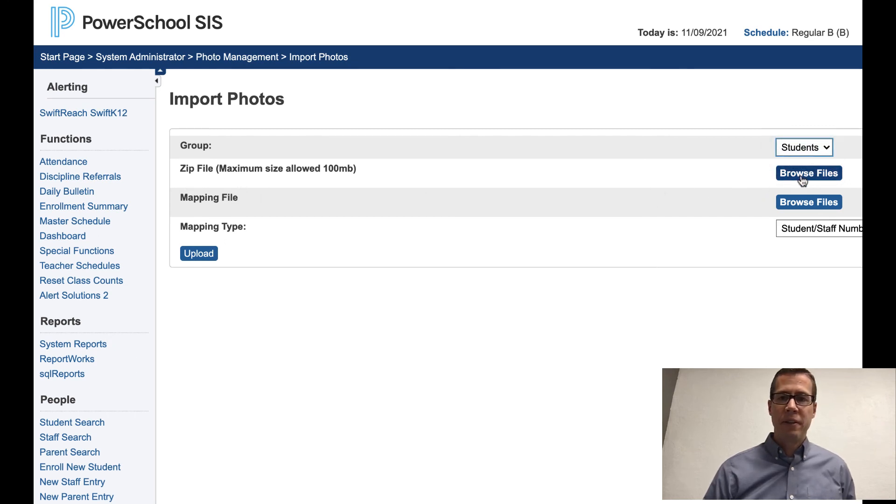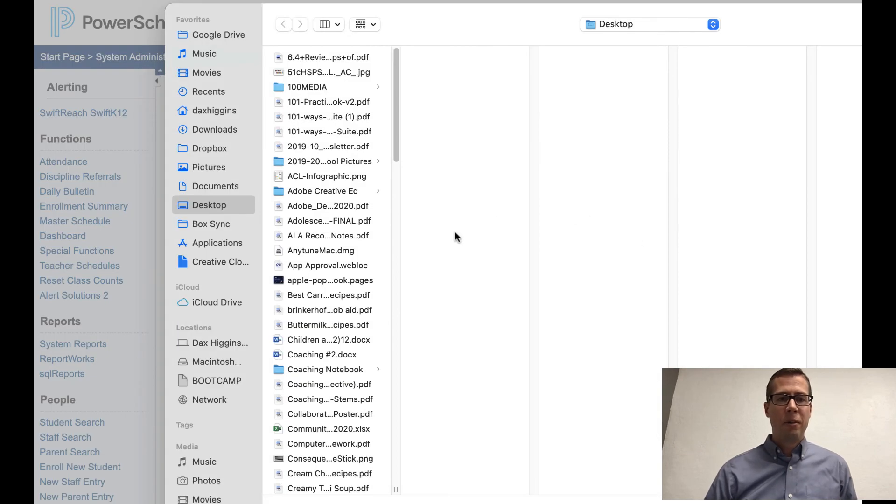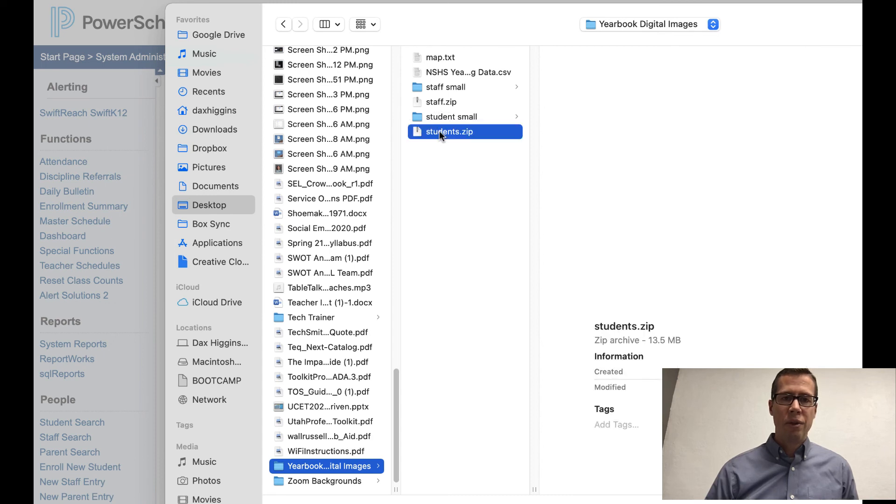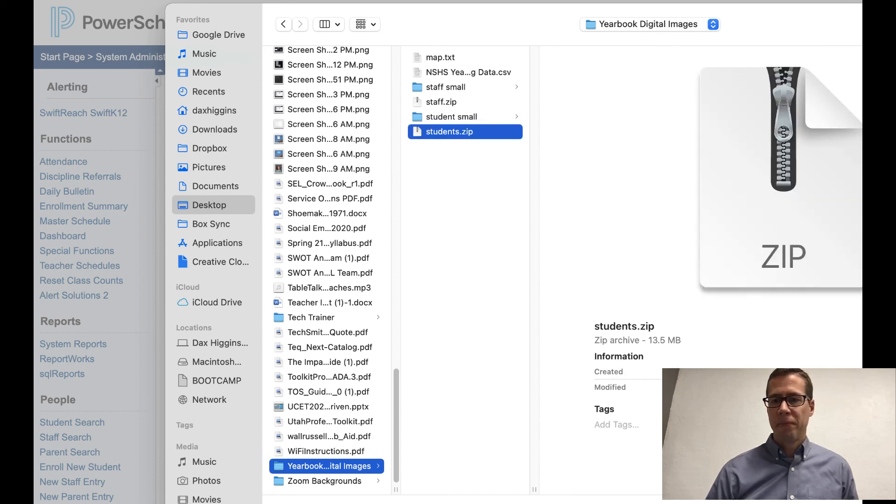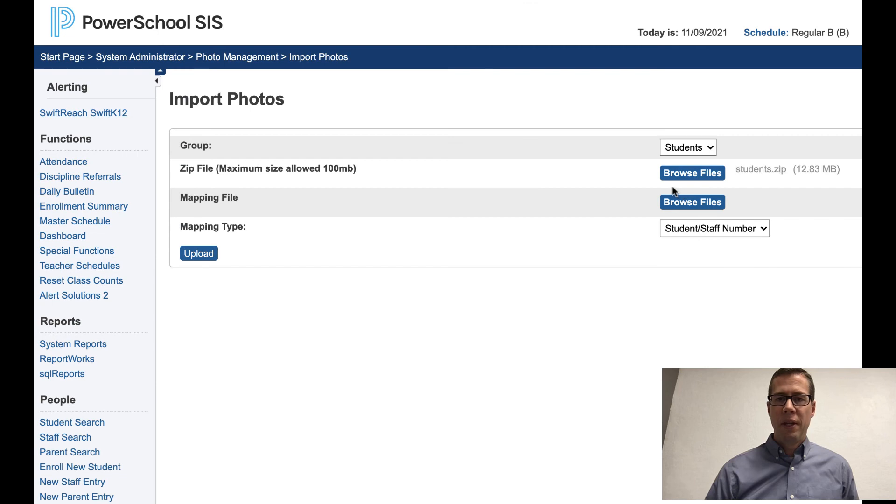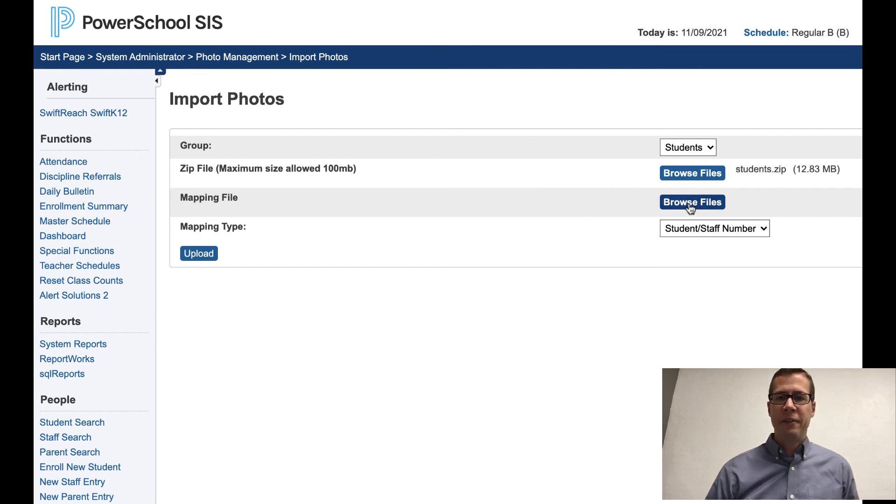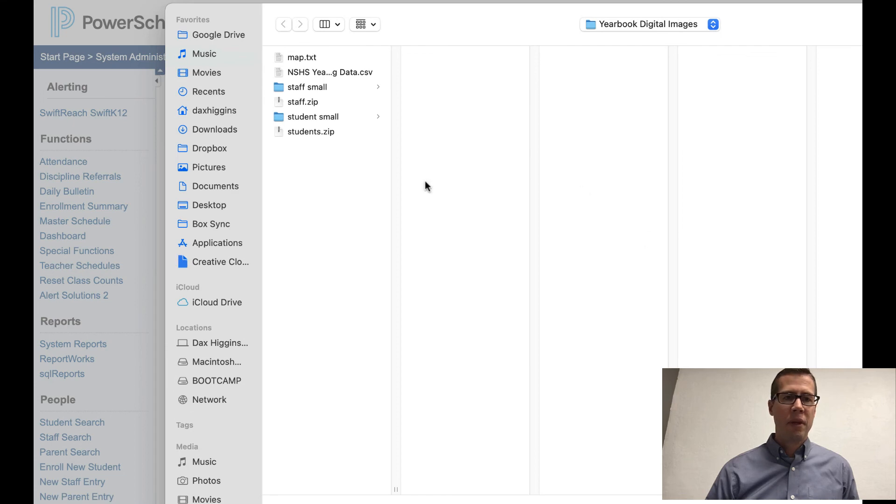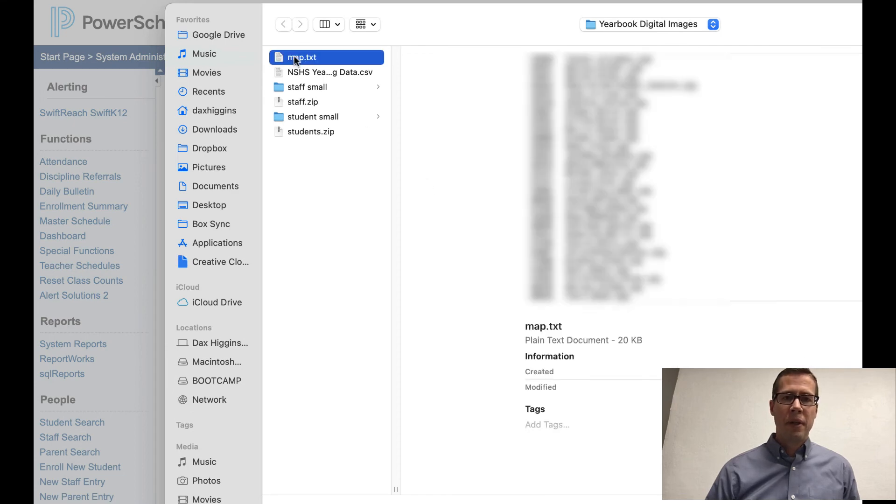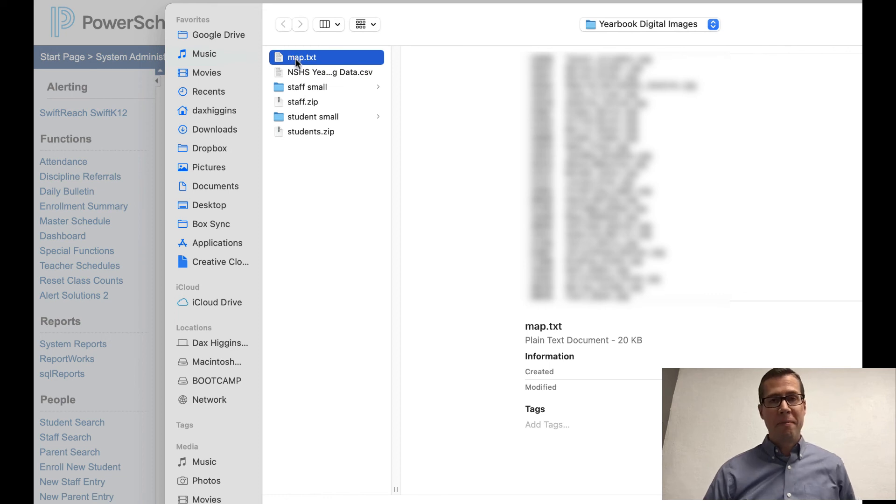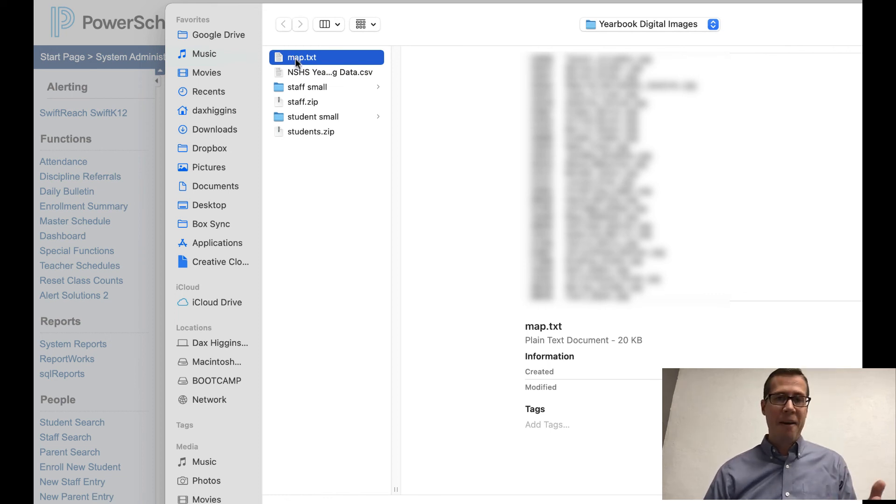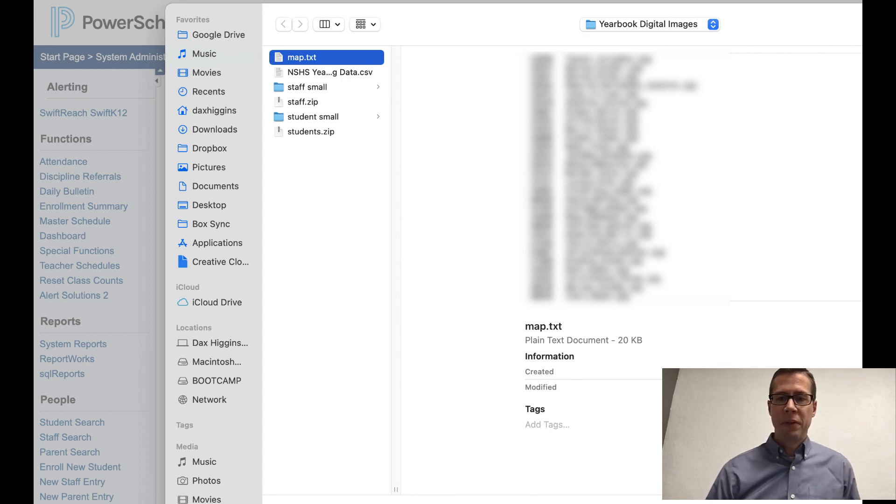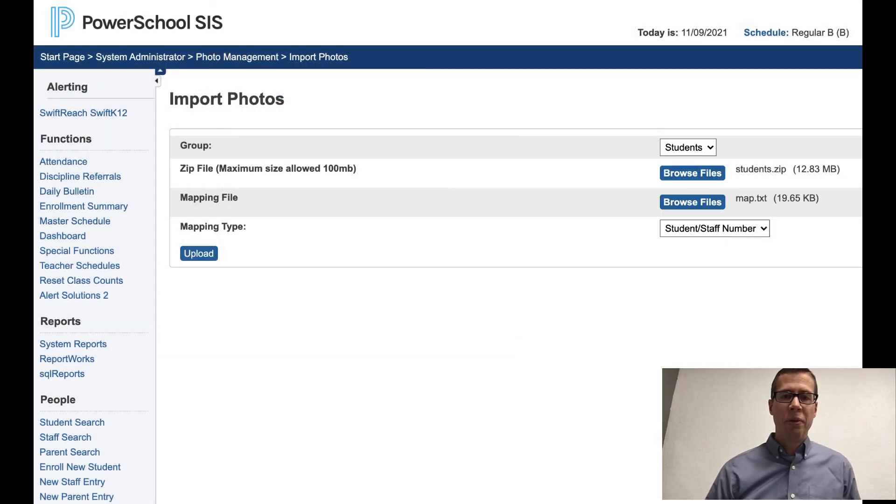Now, my zip file is, I'm going to click on this, and I'm going to go find that zip file. And I'm going for students.zip. That's it. The mapping file is this one. Now, you're going to need a different map file for the staff as well. So you'll have to prepare that one also. But there's my map file. Click open.